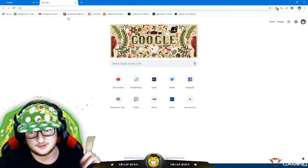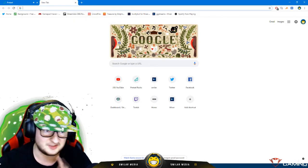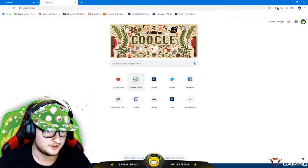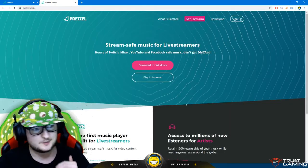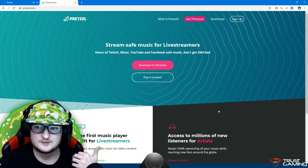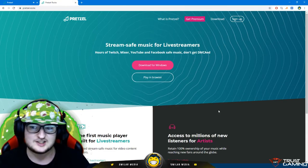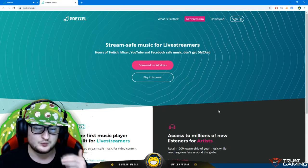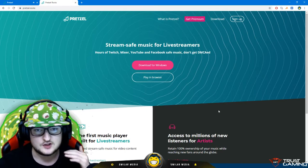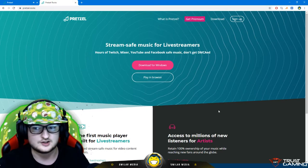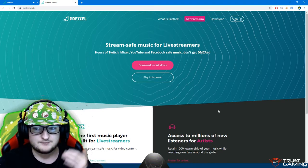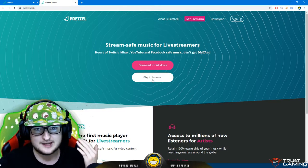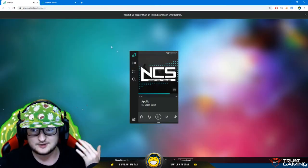We go to Pretzel Rocks right here - 'Stream-safe music for streamers.' It's literally what it says on the tin. It gives you music that is not going to get you copyright struck. All I've done is hit 'Play in Browser,' and what this does is takes me through to here.